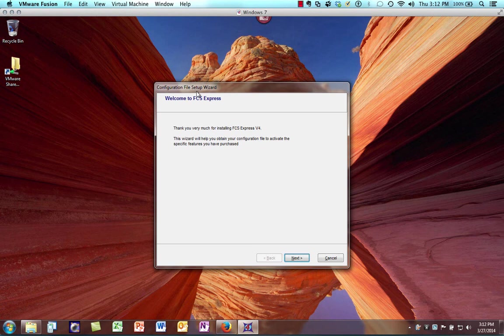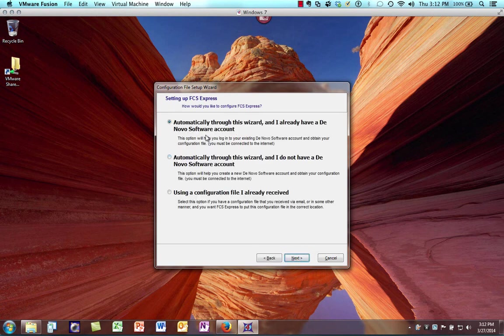We're going to run the configuration file setup wizard and click Next. We can automatically get this configuration file over the internet by using our DeNovo software account. If you don't have an account, you can select the second option. Also, you may have received your configuration file through the mail — you can save it to your desktop and choose the third option to browse and navigate to that file.